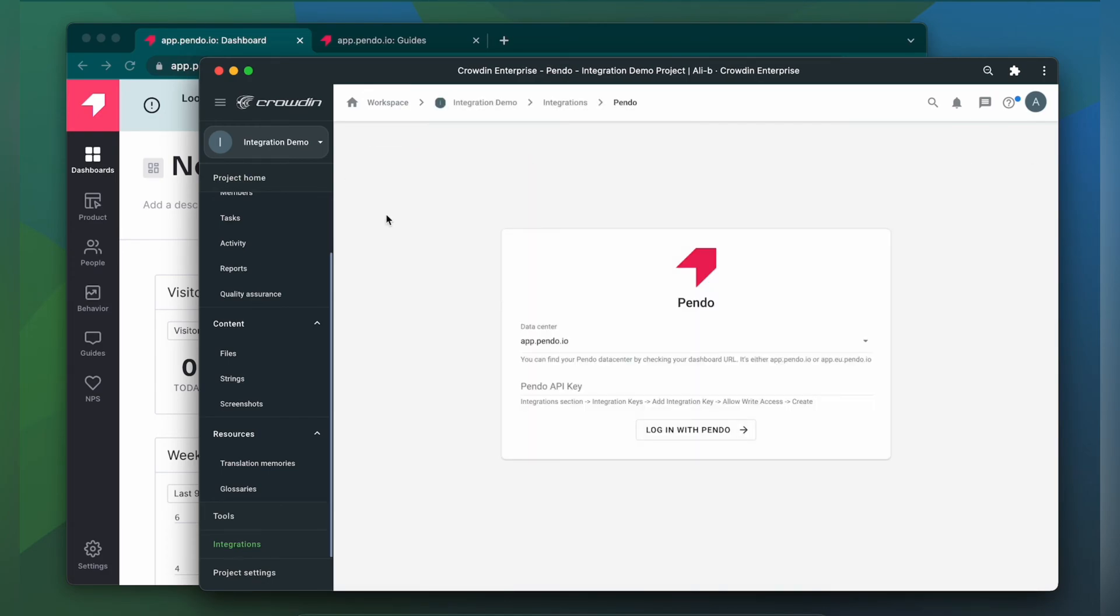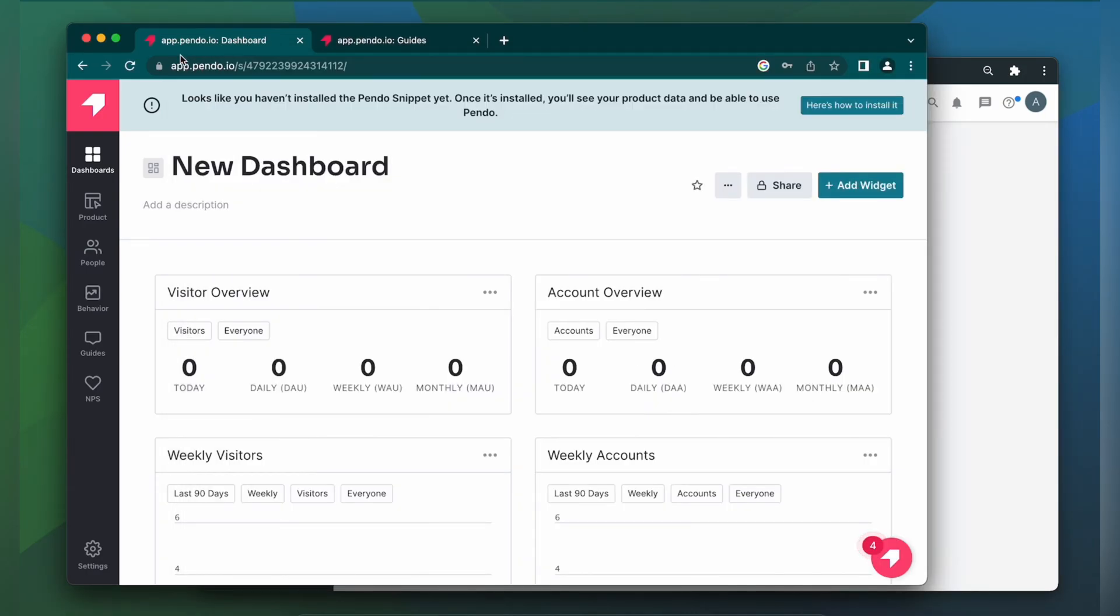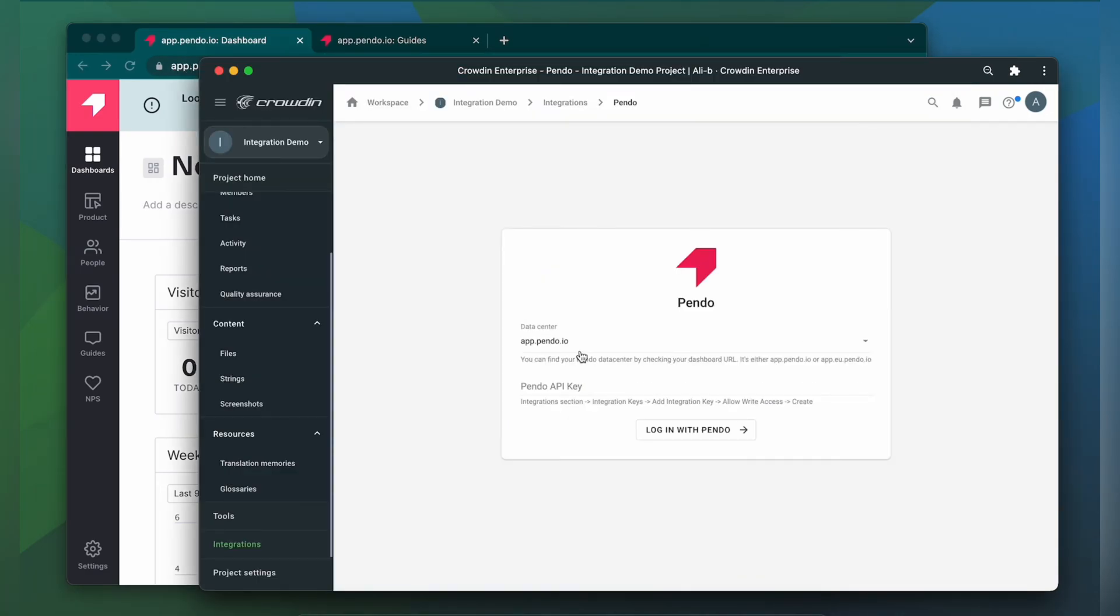Now we need to connect our Crowdin account with Pando. For that, you need to specify your Pando data center. You can find it by checking your dashboard URL. In my case, it's app.pando.io. And you need a Pando API key. So let's switch to Pando and get one.